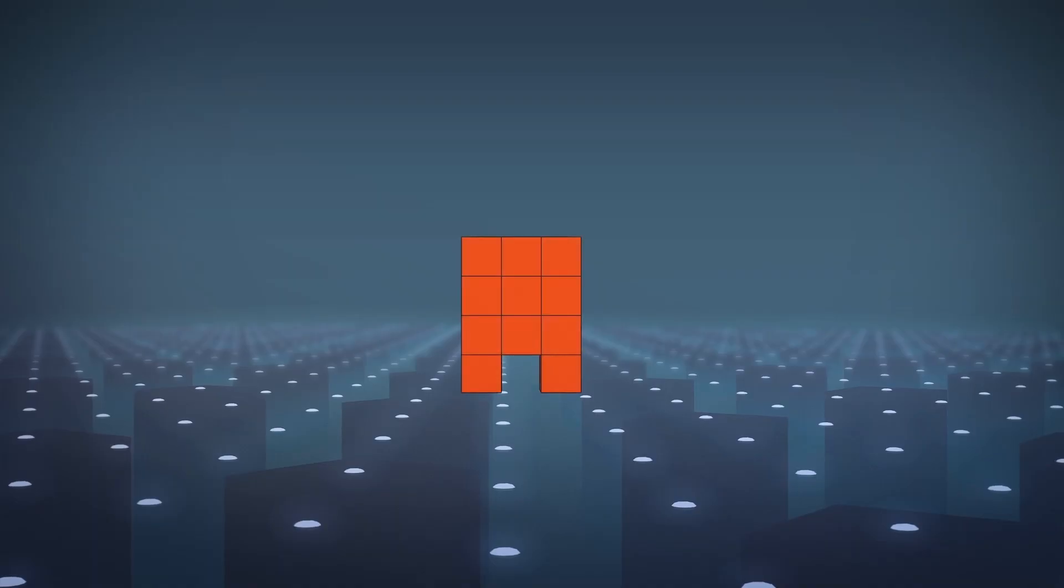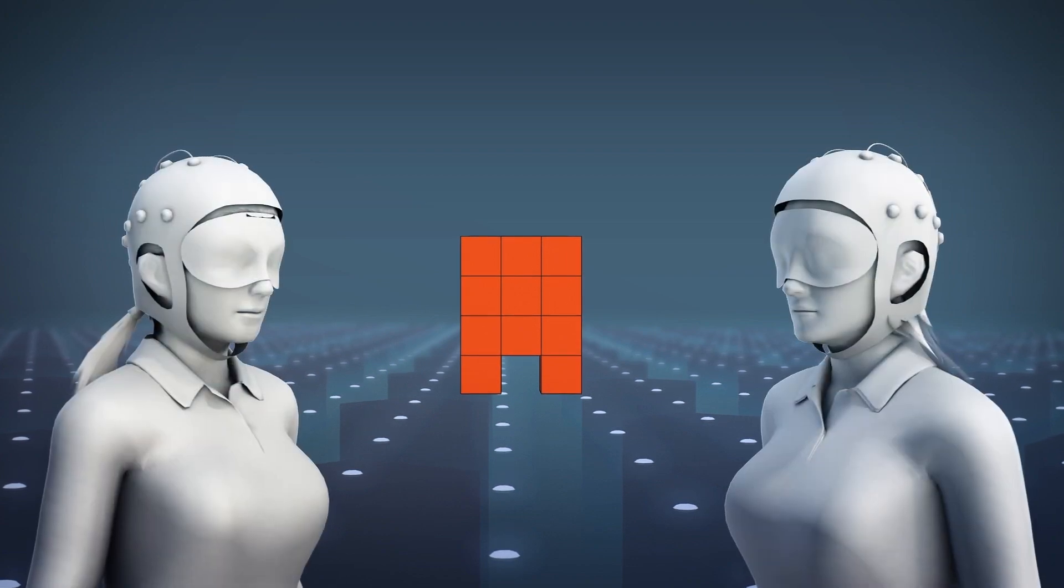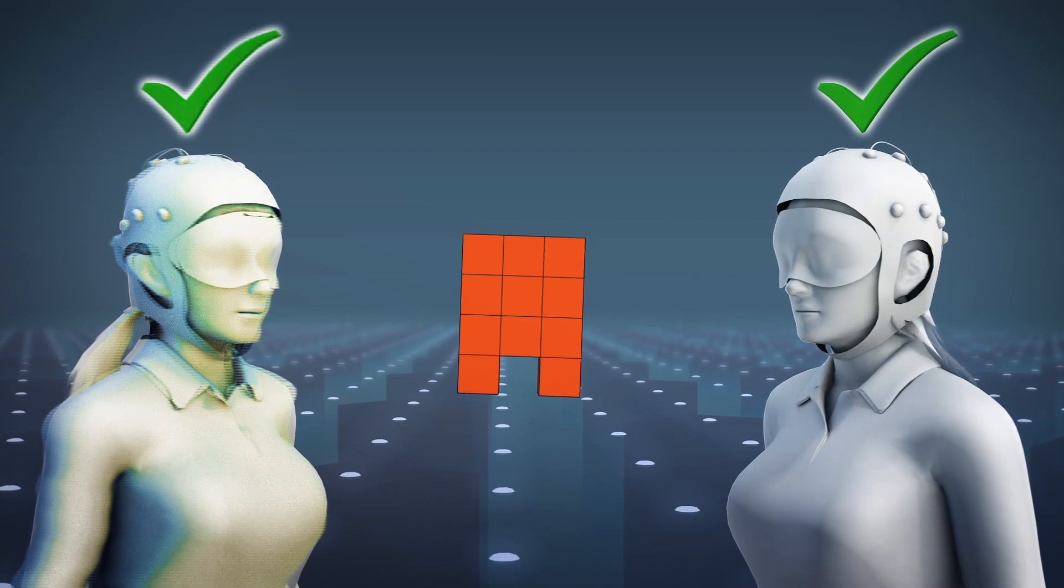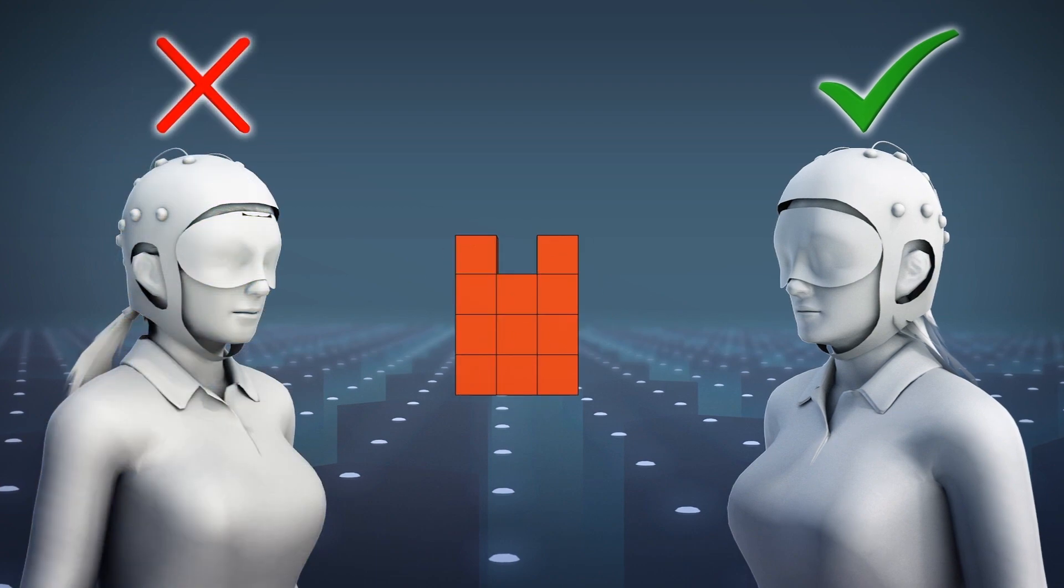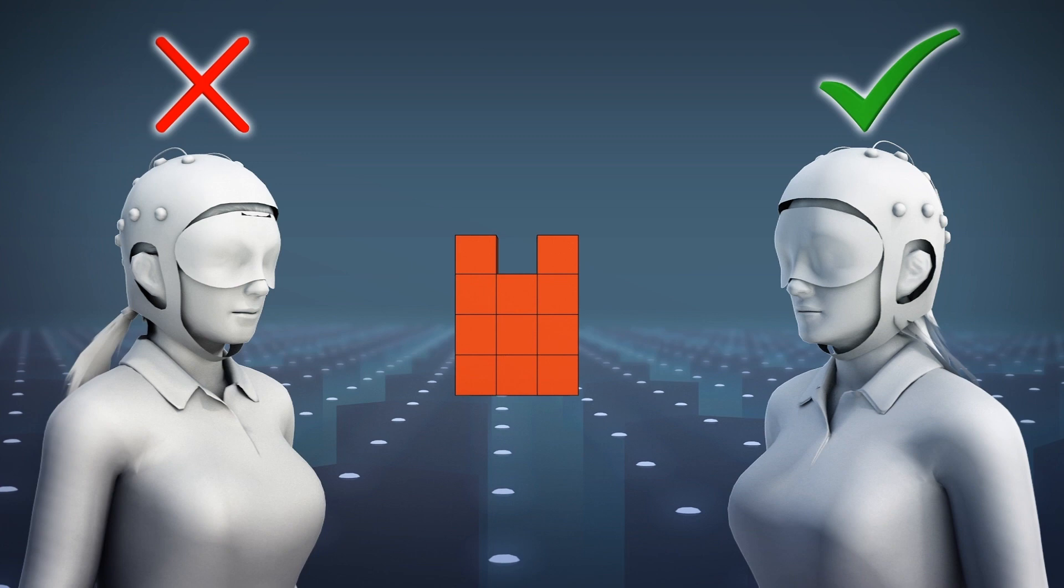The results showed that three people were better than one in playing the game. When researchers flipped the responses of a sender deliberately, the receiver learned to disregard bad information, showing BrainNet can overcome interference or an unreliable player.